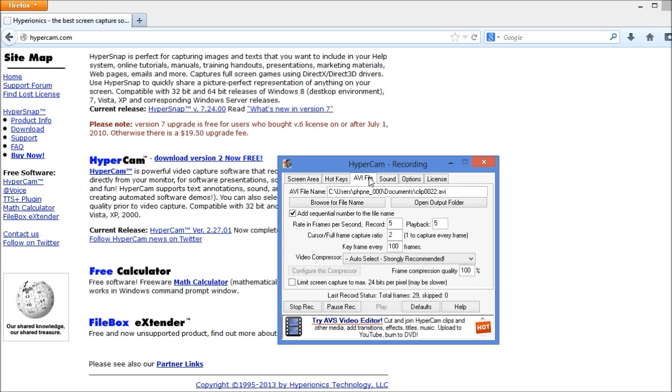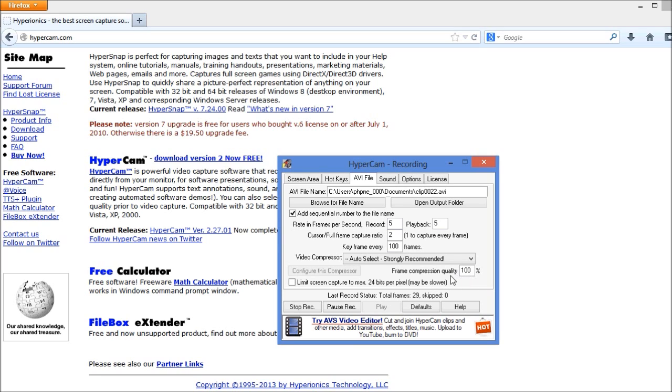One of the other important things that I want to show you under the AVI file setting here, you can change the different quality and frame settings that are set up for the video that you're going to be recording. I highly recommend to set the frame compression quality to 100%. If you're setting this number to a lower percentage or even using the default number, your videos could end up having a grainy look to them depending on what you're recording.